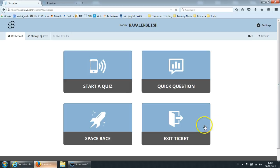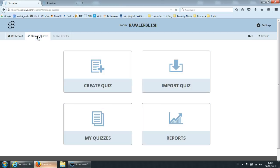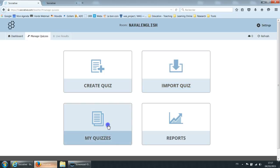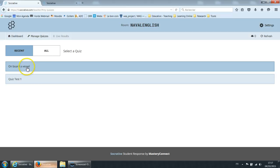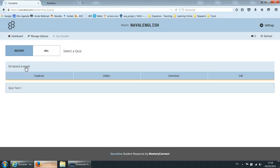So quizzes. Here you have a tab called manage quizzes and in here you can create quizzes. You can import quizzes and you can manage your quizzes. So I created a quiz here for this demonstration. I called it onboard a vessel.